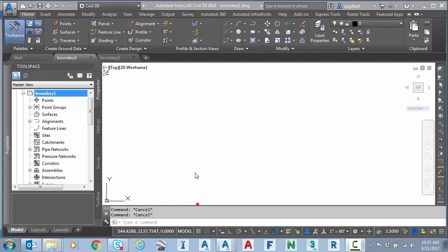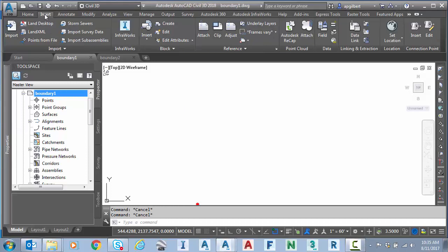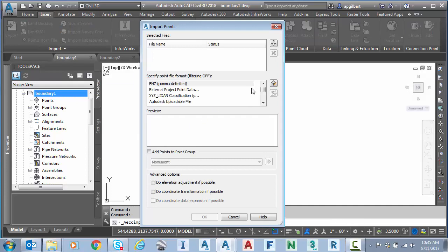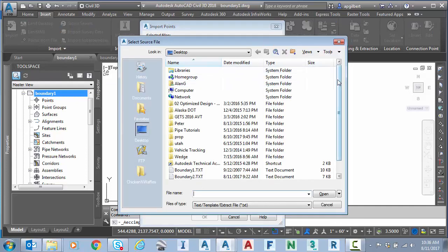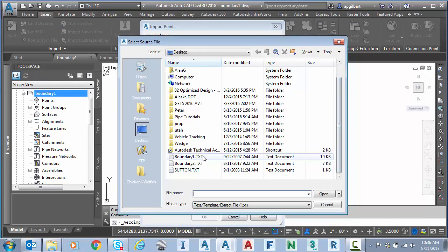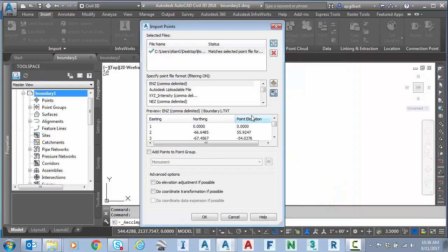So there are some options here and I just want to talk about a couple. To start with, let's insert some survey data from point file. I'm going to insert points from file. Pick my first boundary.